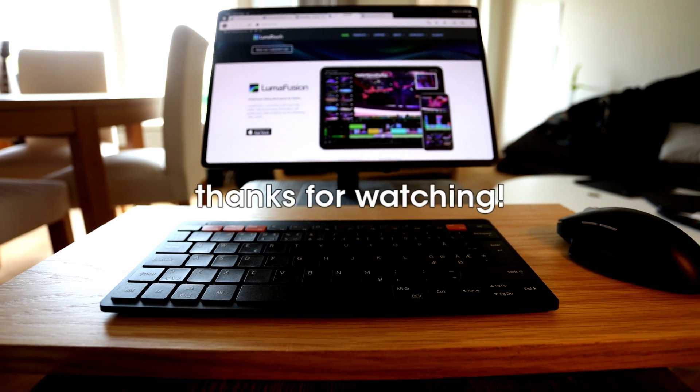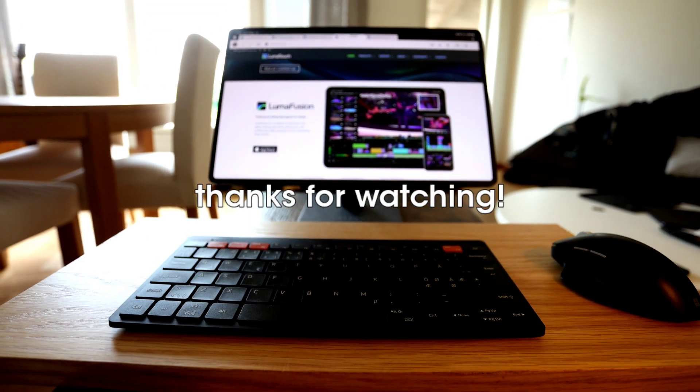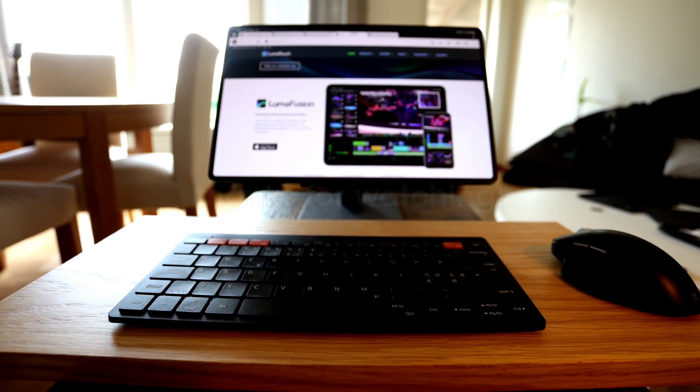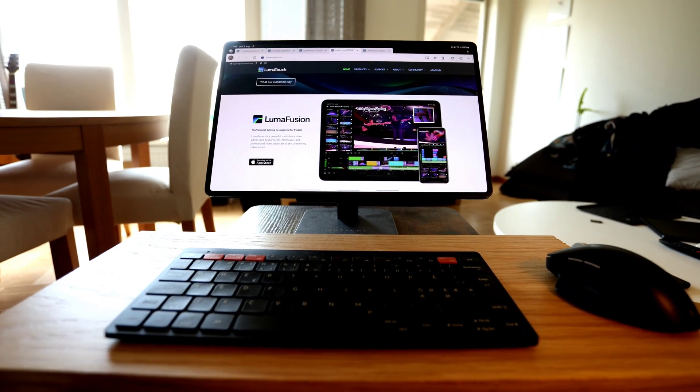Until next time, thanks for watching, please like and subscribe and stay safe. Bye!